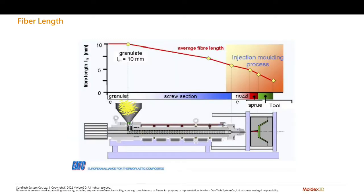Unfortunately, it can be a real challenge to preserve fiber length in injection molding, because of the high shear rates the material experiences during processing. The fibers are broken as they move through the barrel, nozzle, runner system, and restrictive gates at high speed.